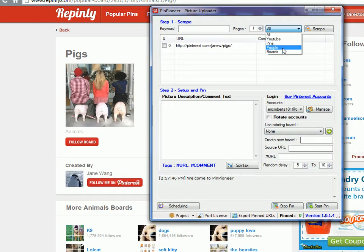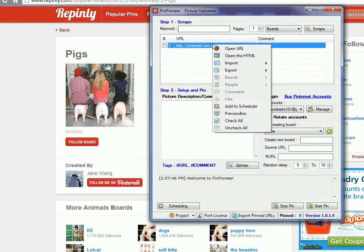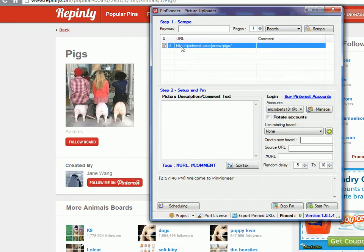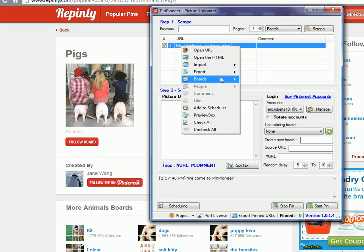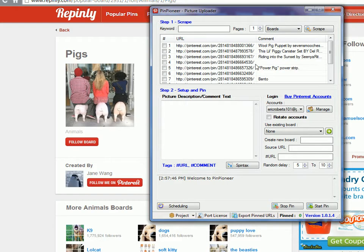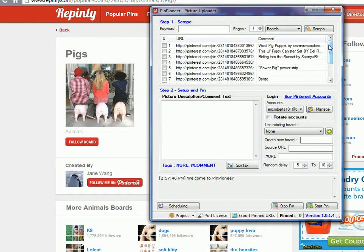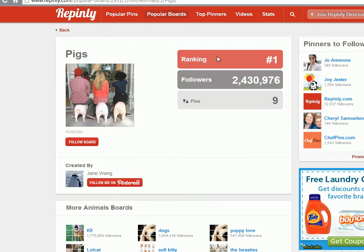Go to boards, right click on this and, sorry, check it first, right click boards and scrape pins. This will scrape back all the pins from that board. In this case there's 11 pins and we know by this stage they're all popular because there's this many followers for that one board.